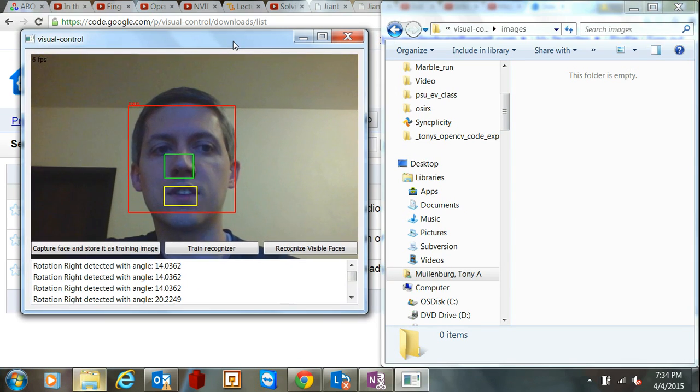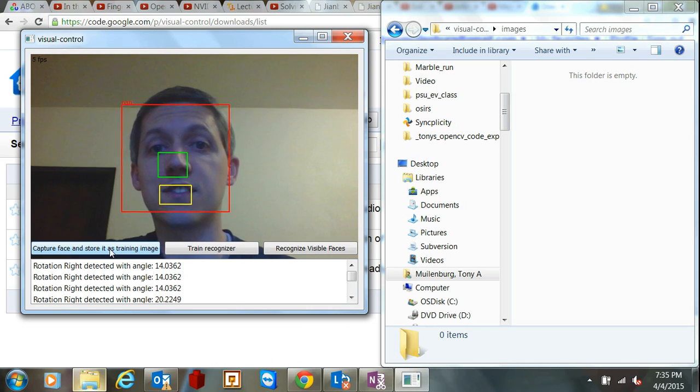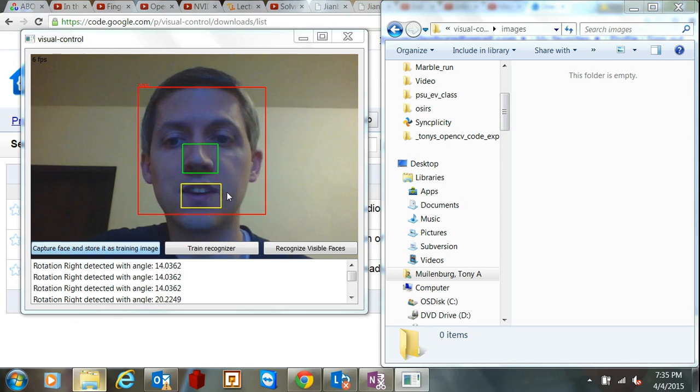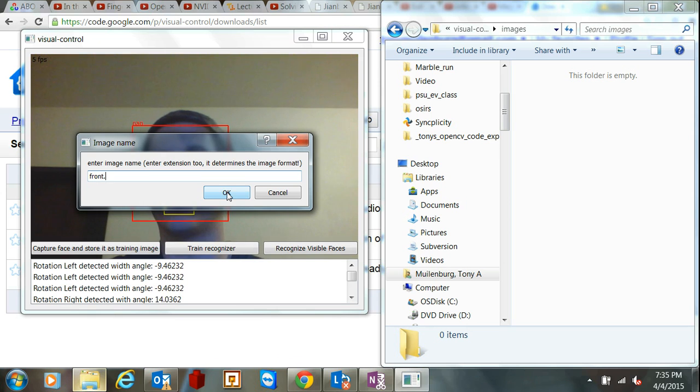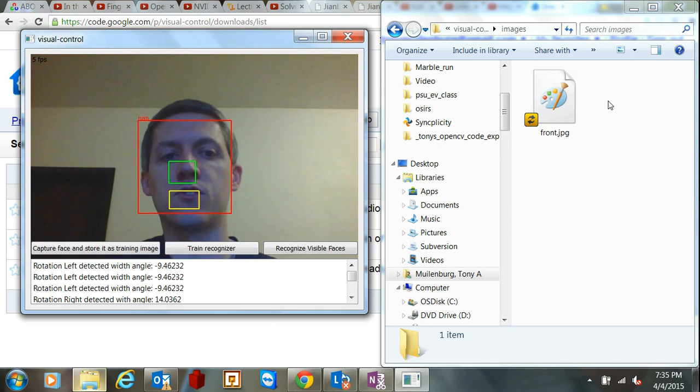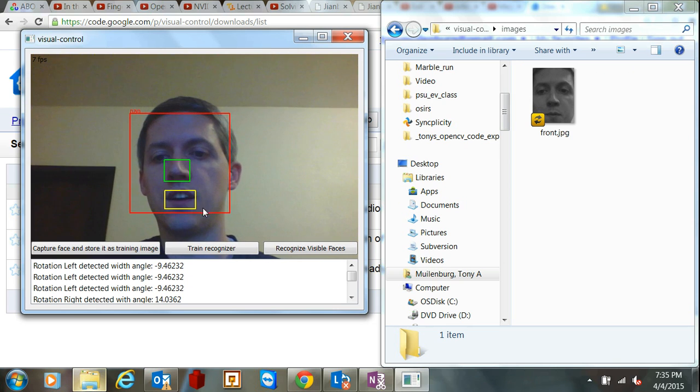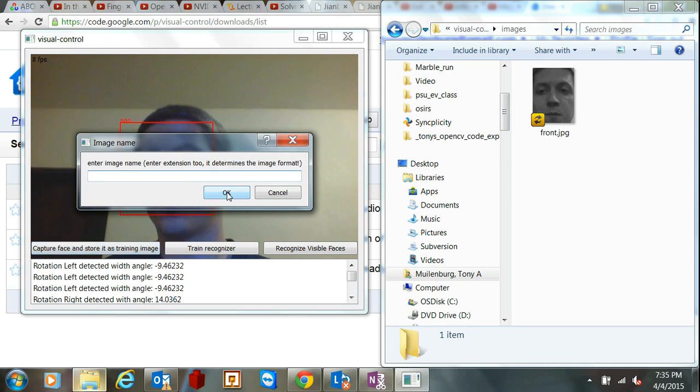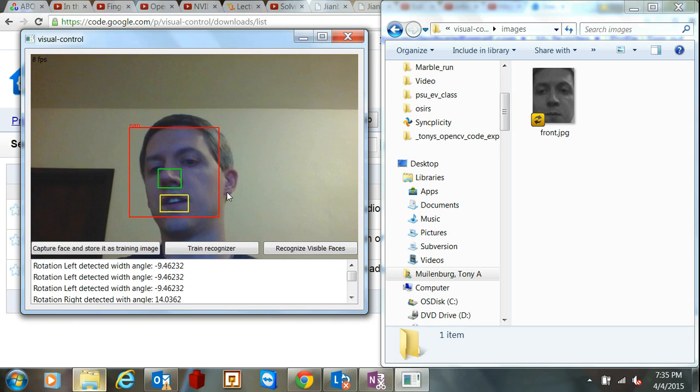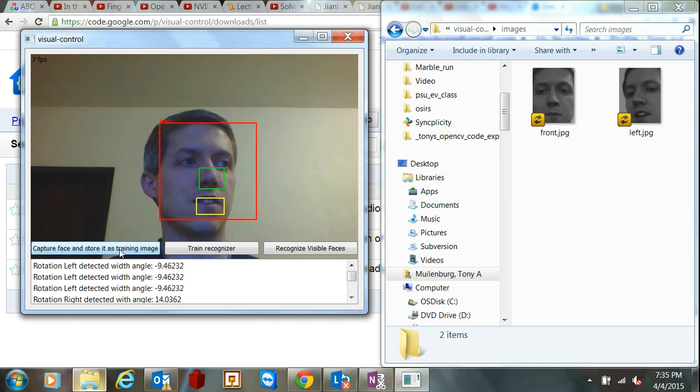Basically you can go through and it captures pictures, so let me look directly at the camera here and hit this. And we'll just call this one front.jpg, and it will store it away in the folder here. Now I can look to the left and click it, and we'll call this one left.jpg. And get one, me looking to the right.